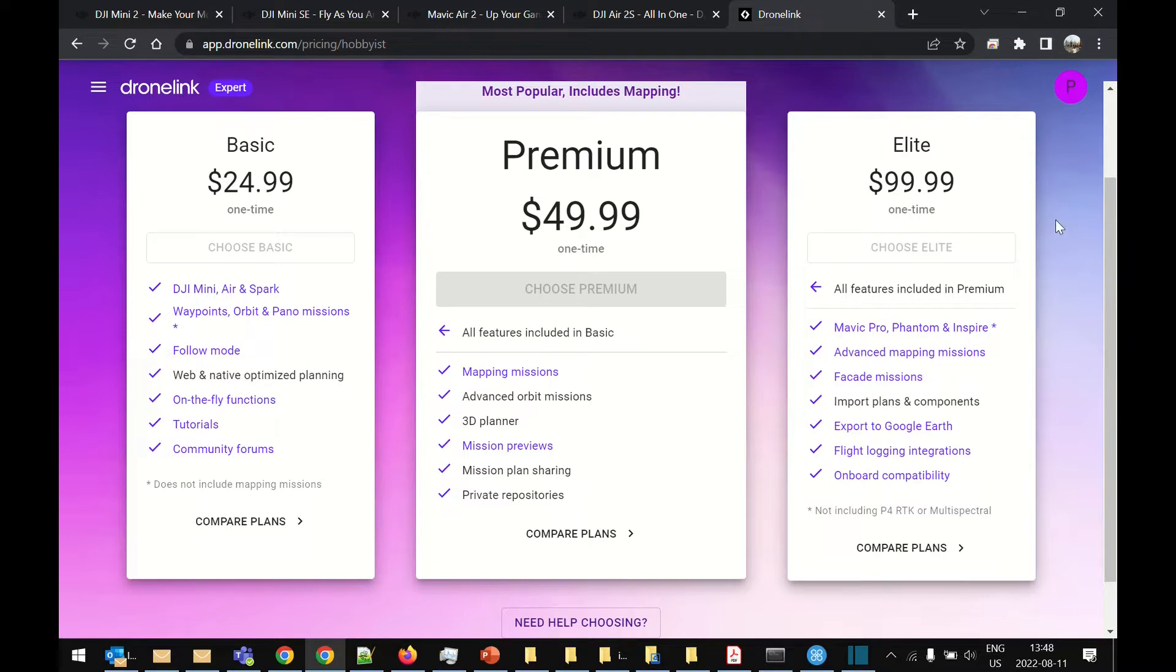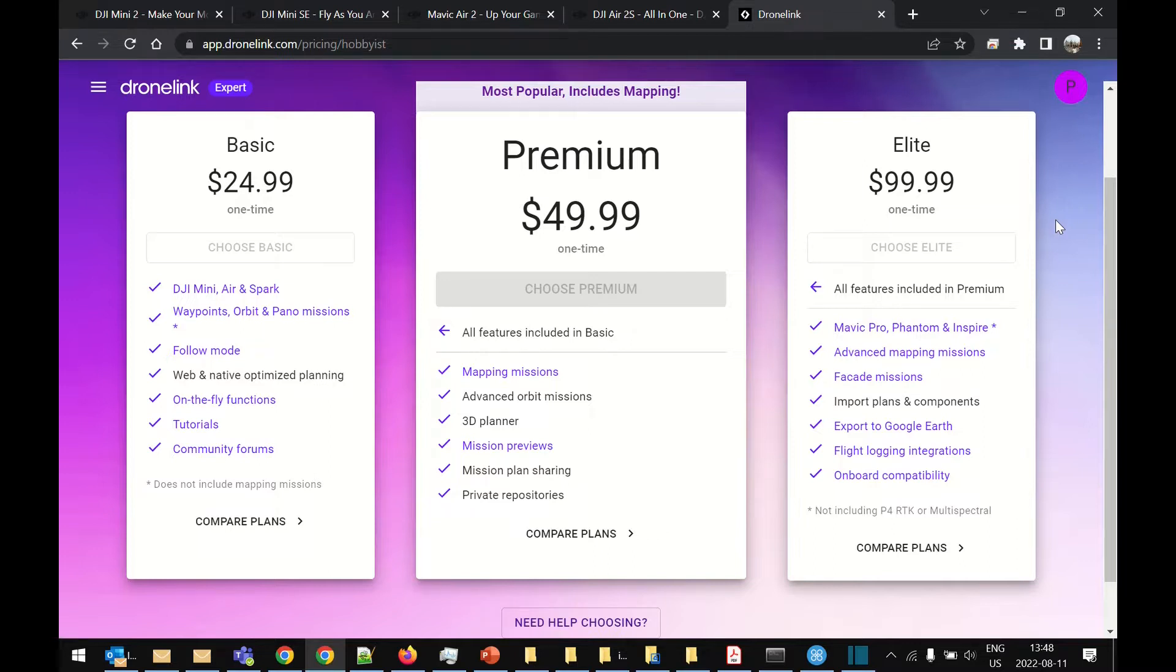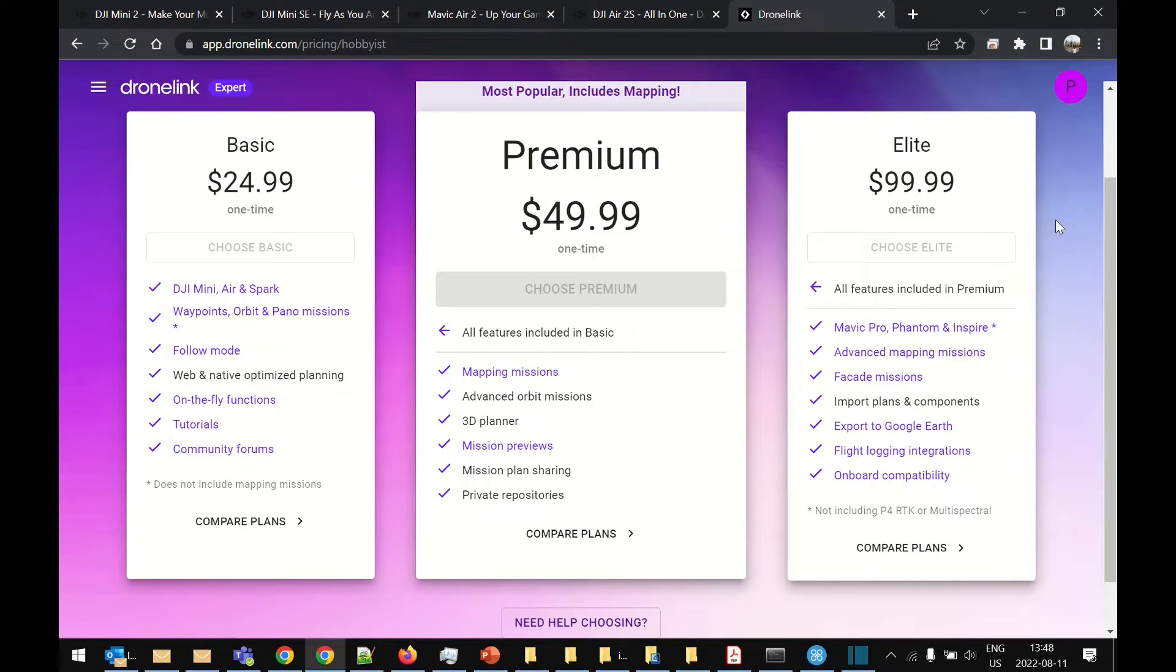It is a $99 or $100 once-off fee but because it's got so many other great features I think it's well worth it. Also if it means you can map with your Mini 2 which only costs you $600 as opposed to flying with one of the bigger Phantom range or Mavic 2 Pro range, it actually could save you money overall.